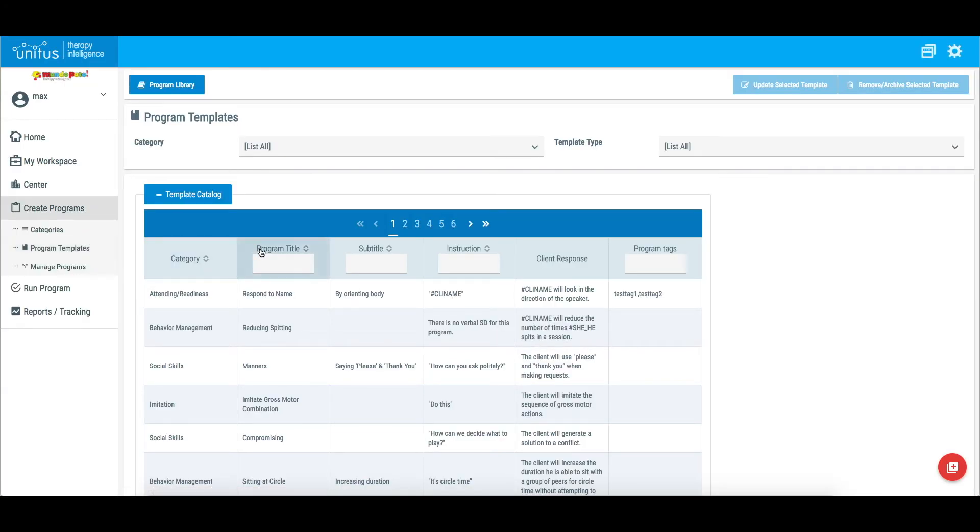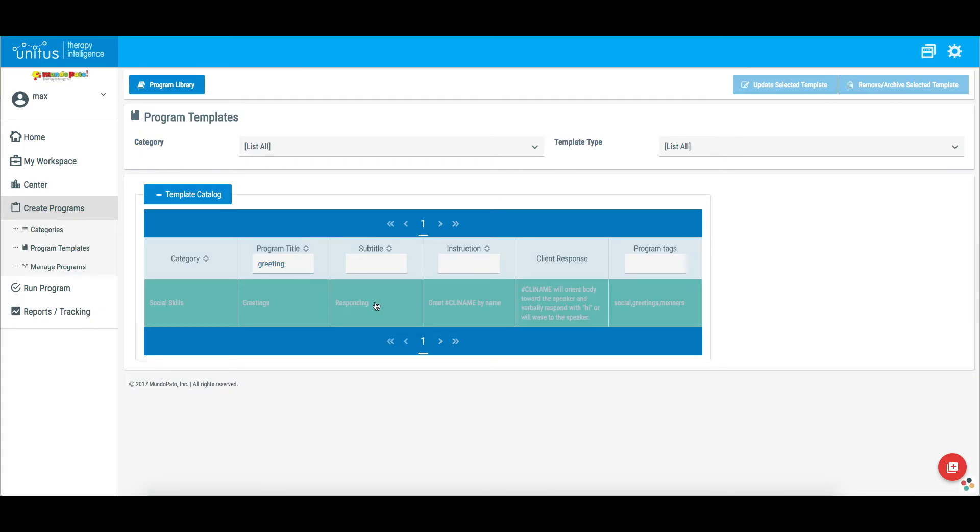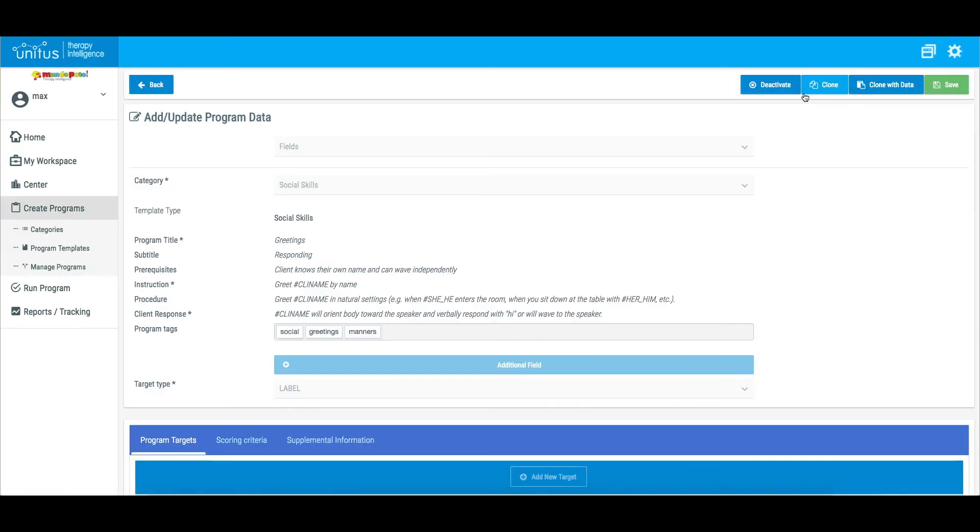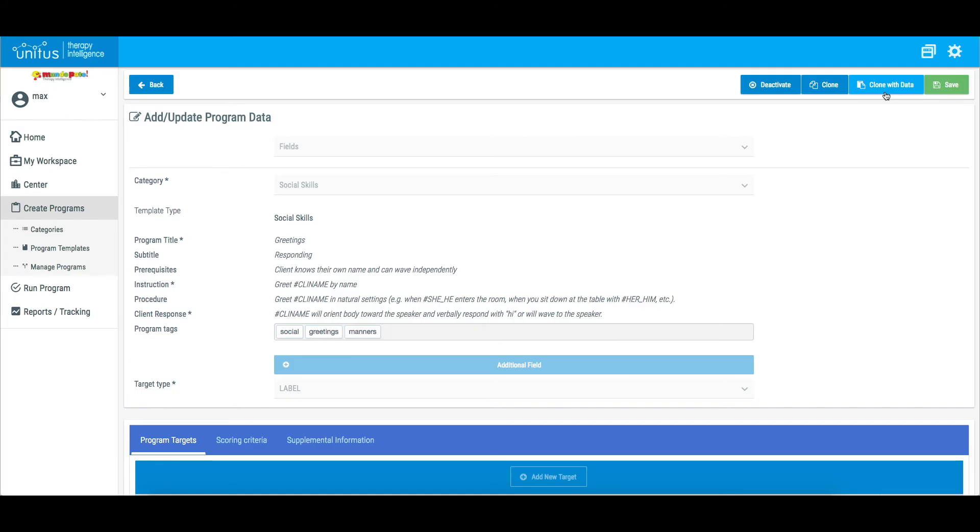Program templates that are included with your purchased curriculum package cannot be edited. This allows you to receive new versions of the templates as they are published by the curriculum author. If you wish to edit a curriculum template, you can use the Clone option to make changes. If the template has been assigned to a client, click Clone with Data to make changes to the template while maintaining the association to data in the client's file.